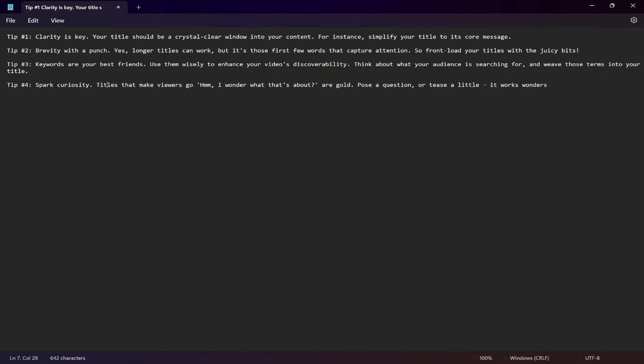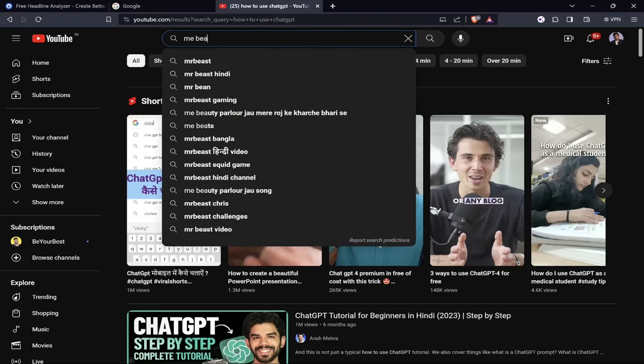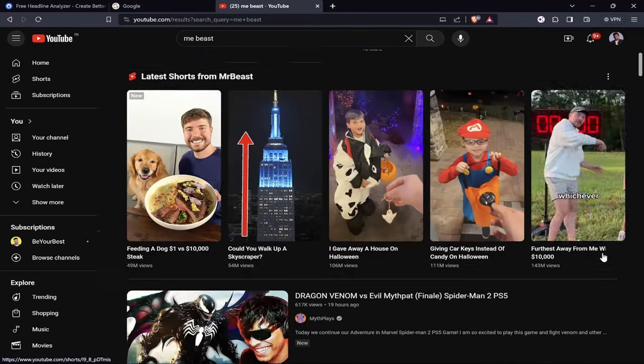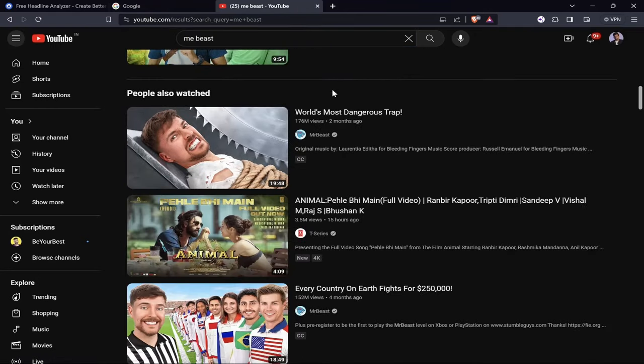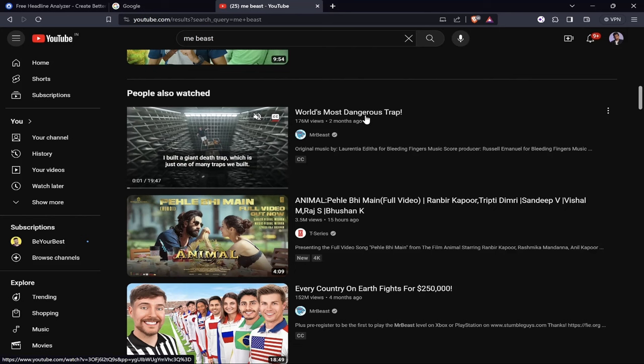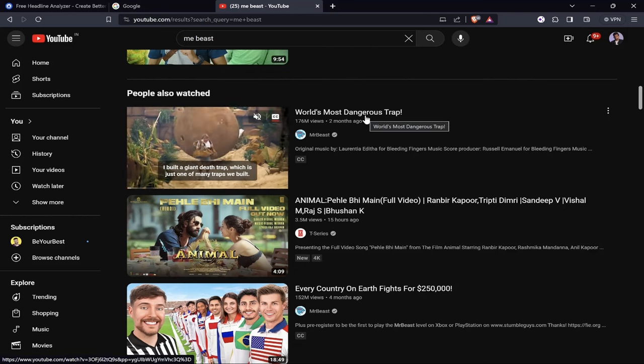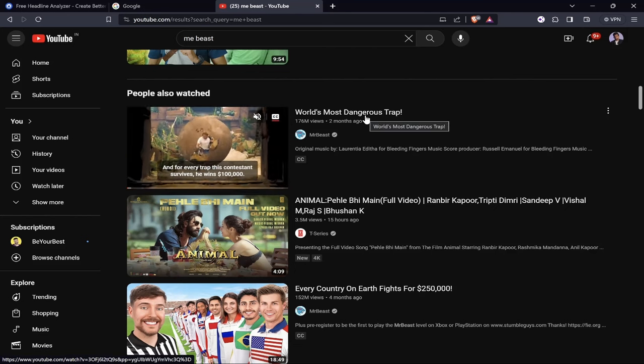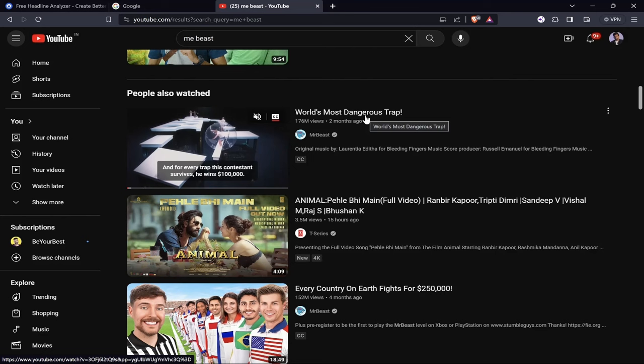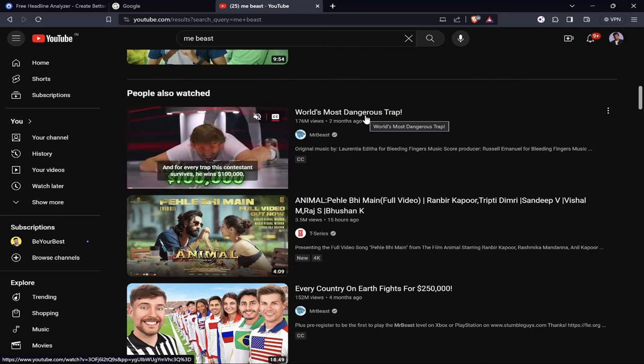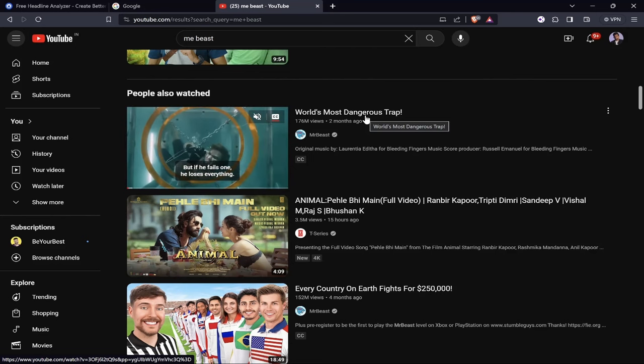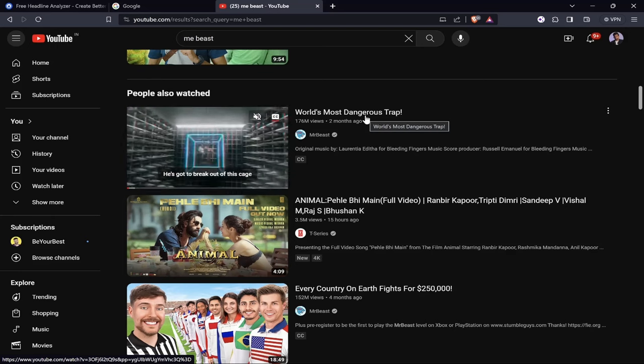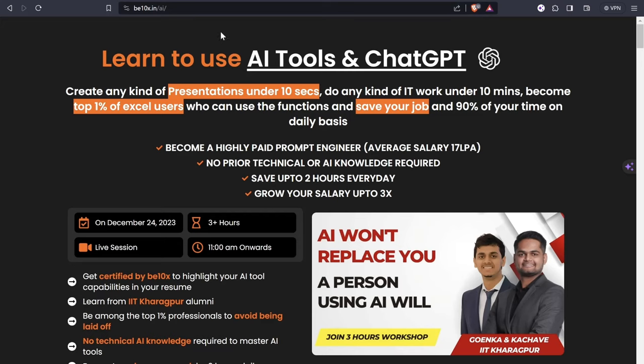The fourth tip is spark curiosity. Titles that make viewers go "hmm, I wonder what's that about" are your goal. Pose a question or tease a little. Like Mr. Beast's "World's Most Dangerous Trap" - when you see this, you'll want to know what's happening because it creates suspense and curiosity.